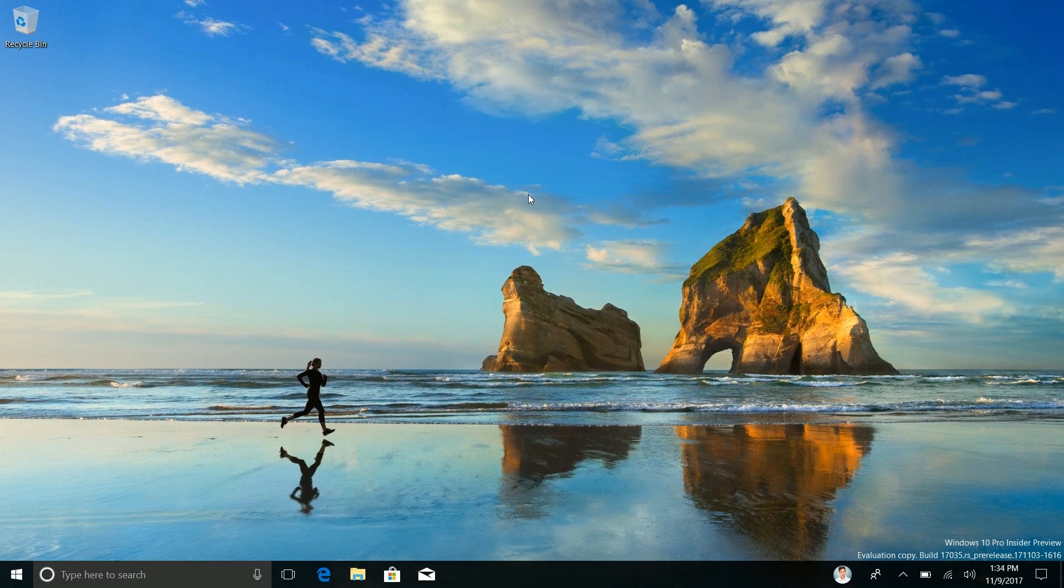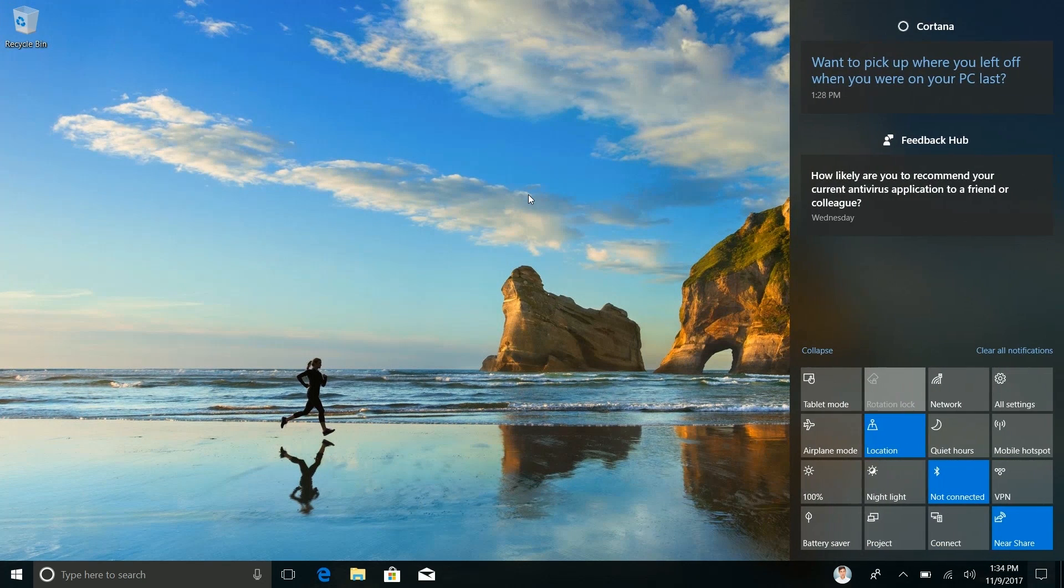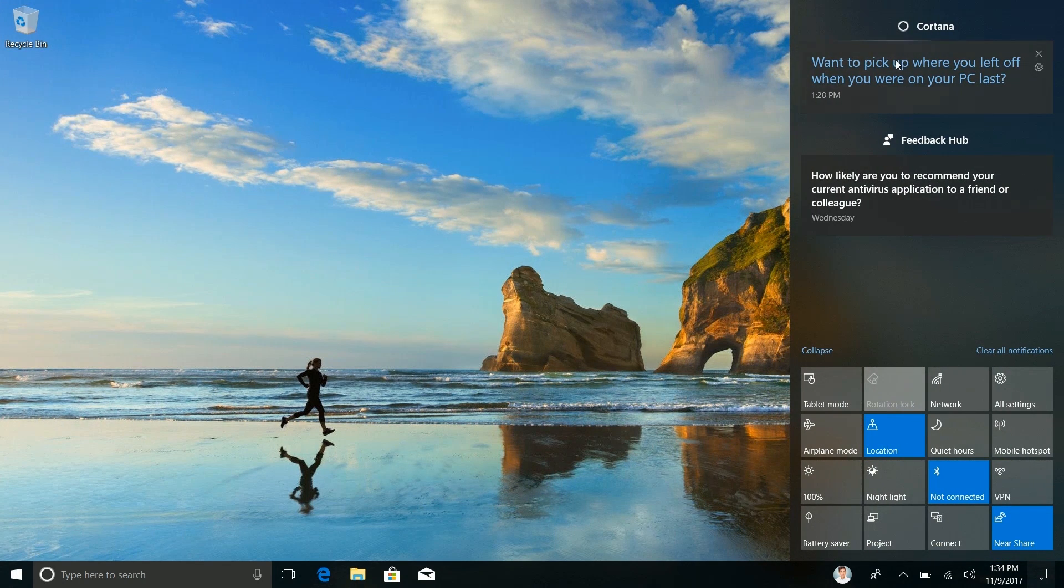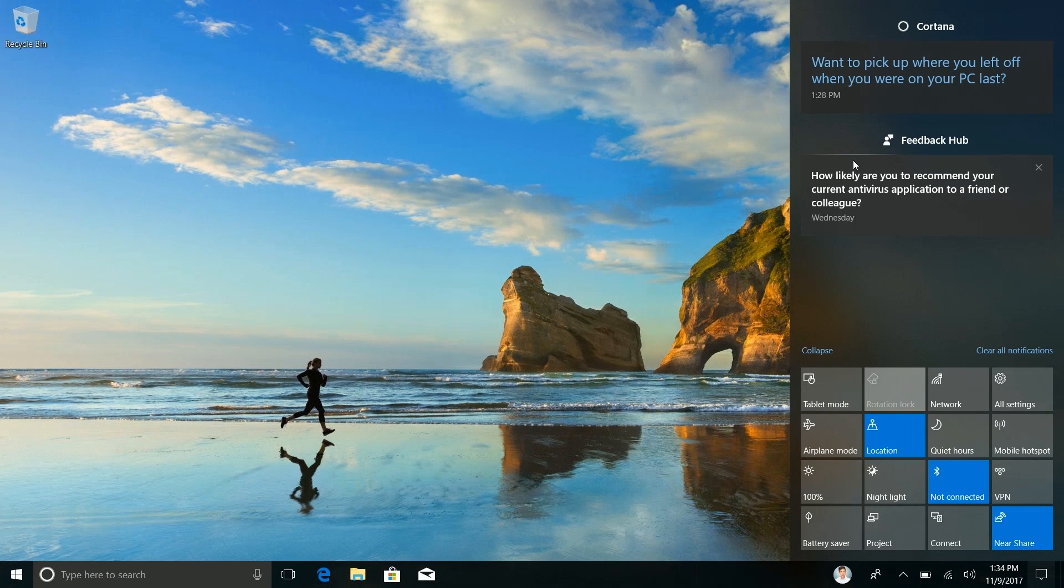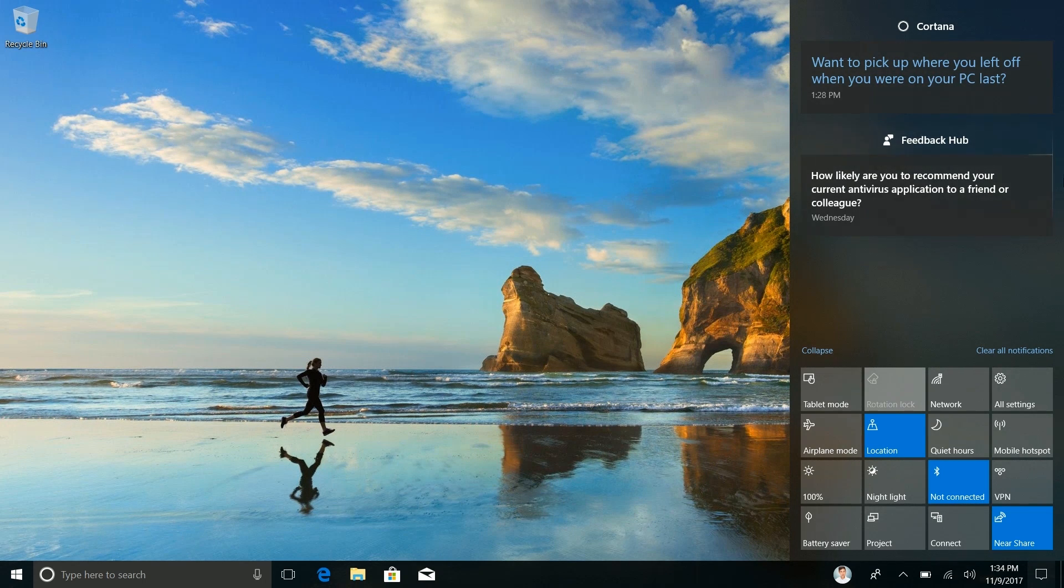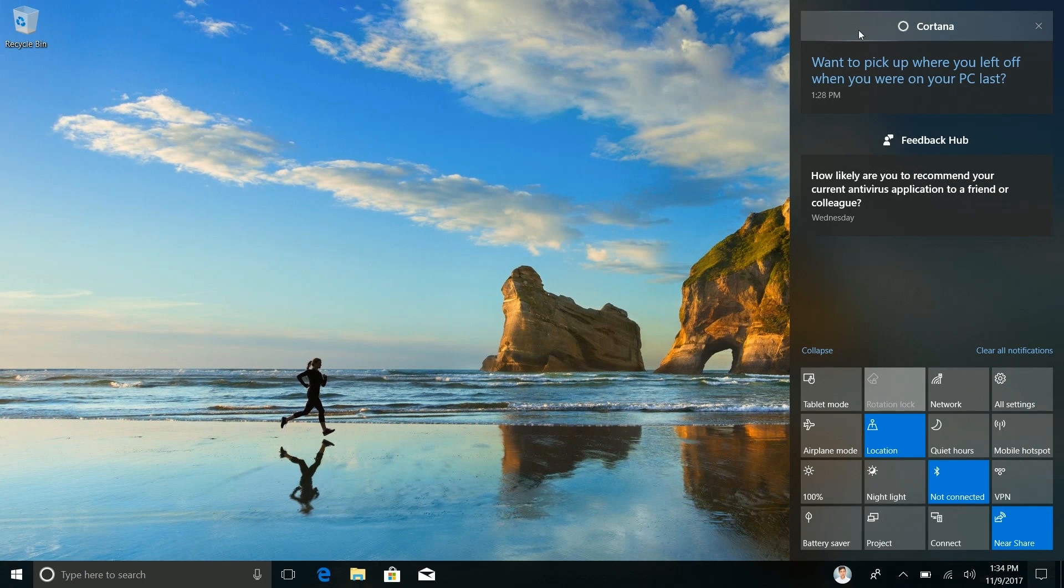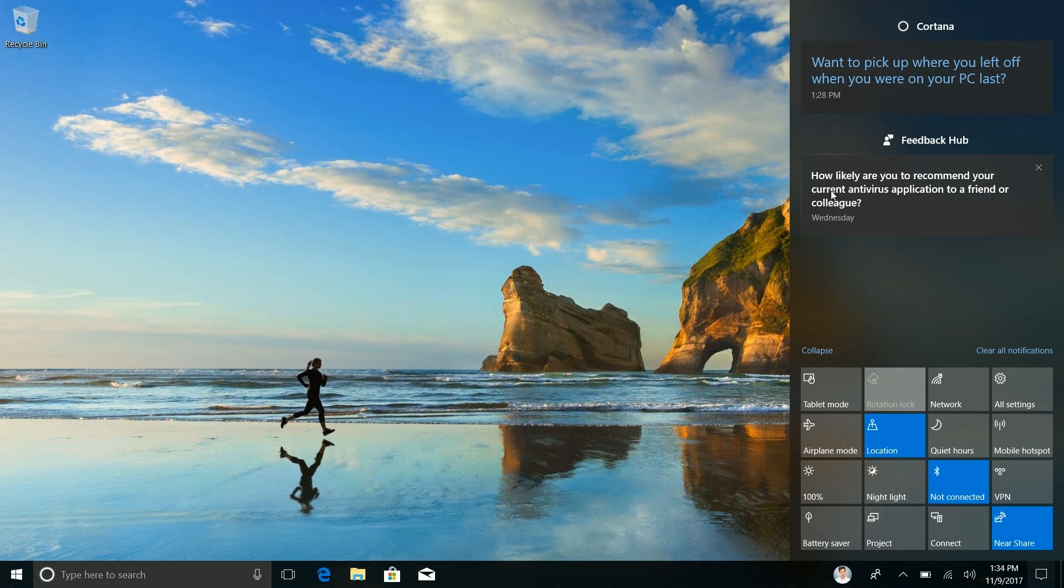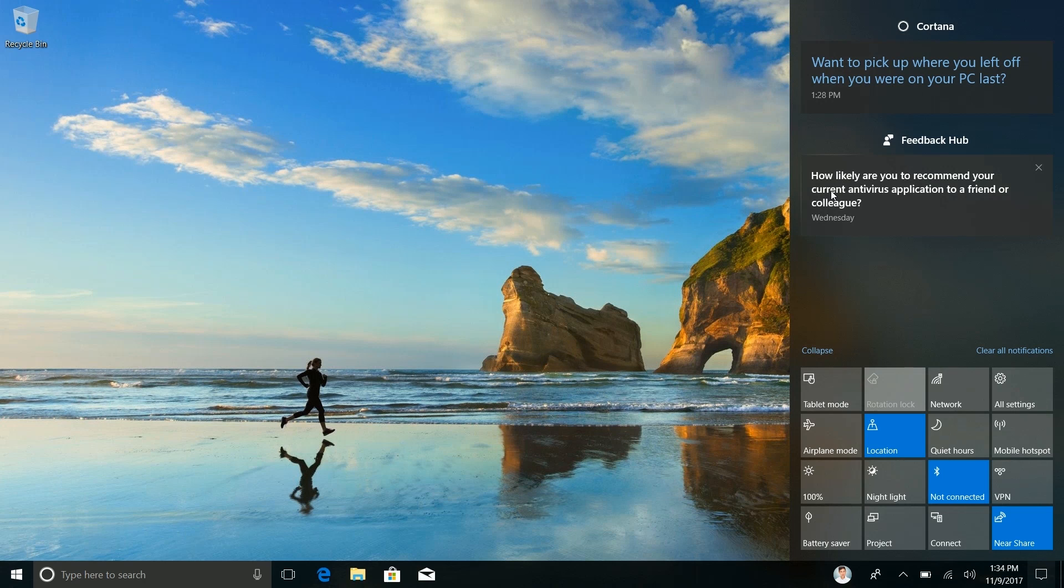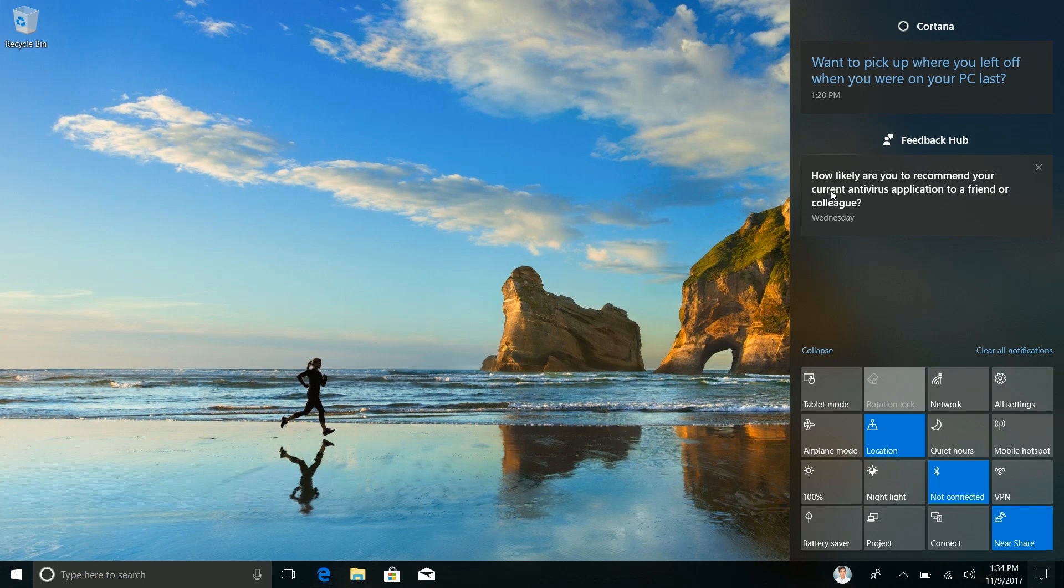So the notification center. Specifically reveal effects are now in notifications within the notification center and when they pop out when you receive them. So if I move my cursor over these notifications here you can see I now have a nice reveal effect which looks fantastic. This was in one of the Redstone 3 builds but then they removed it before the RTM which was odd. But it's back now which looks great.